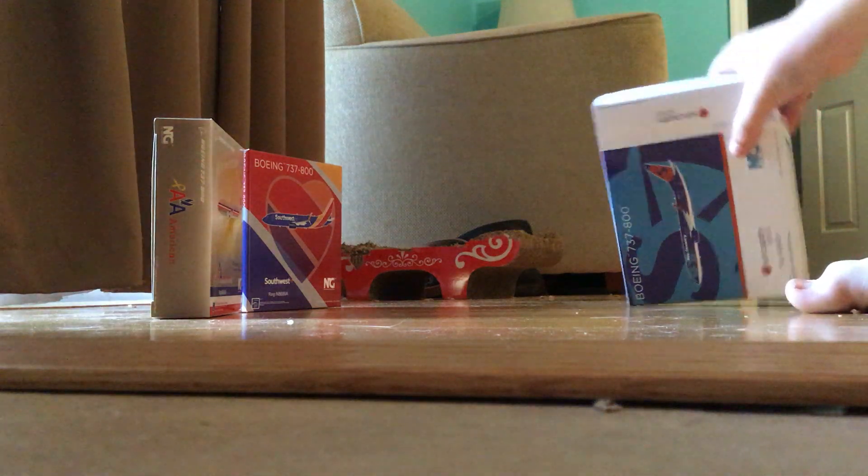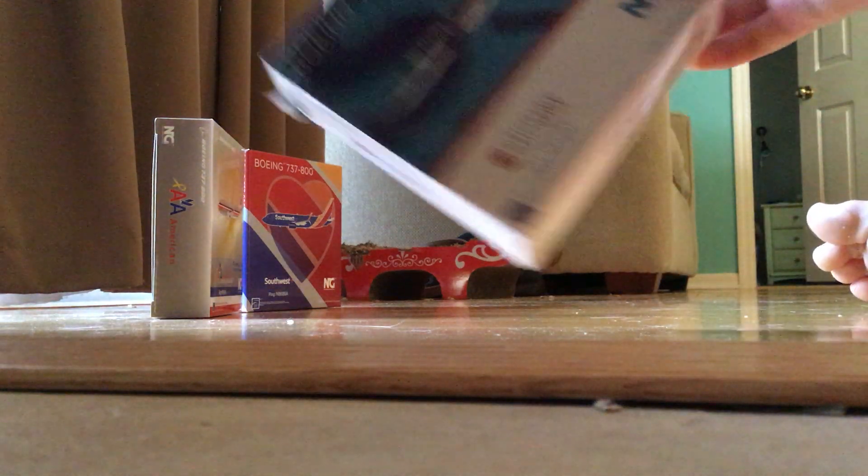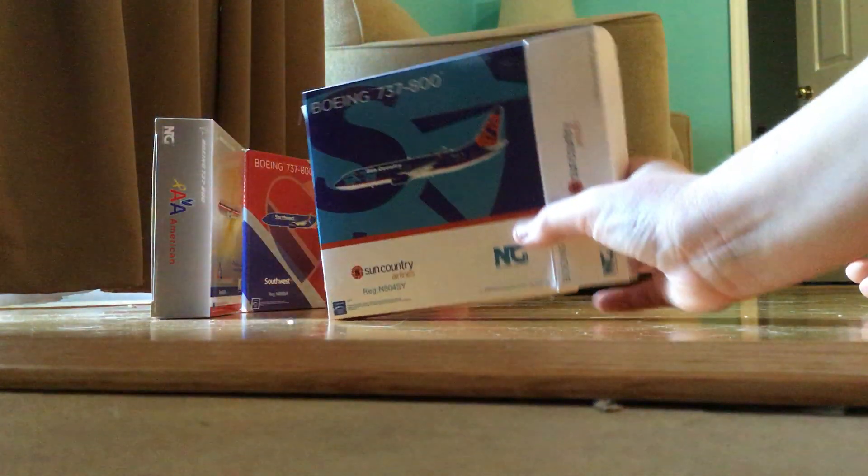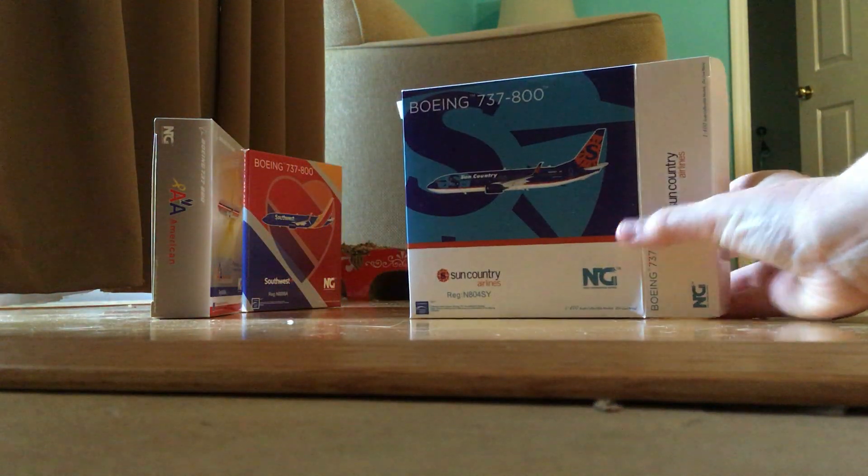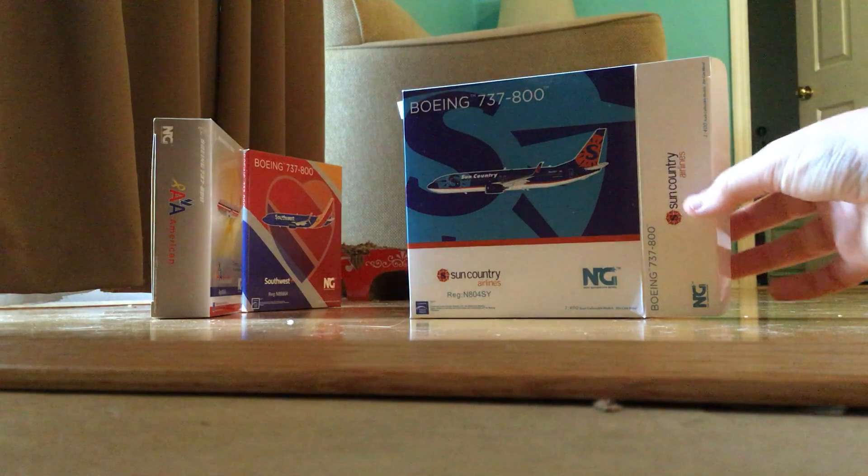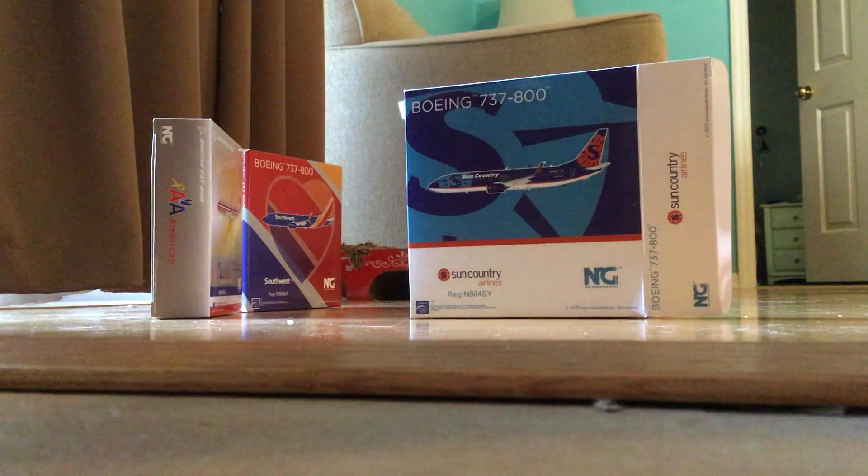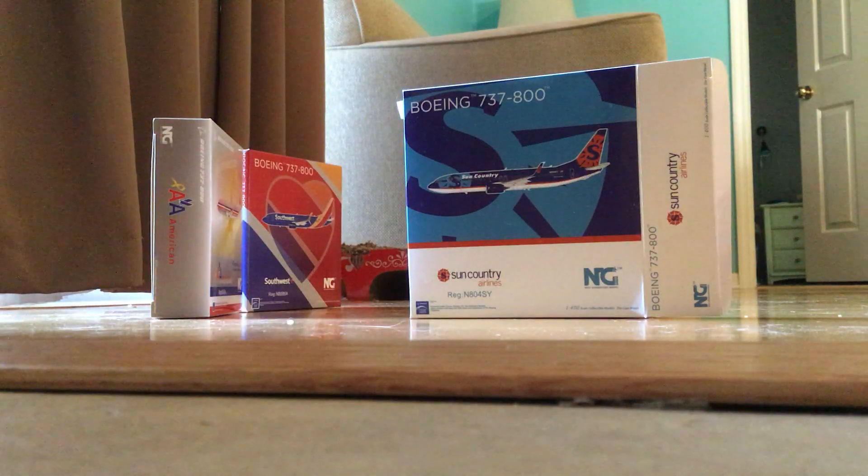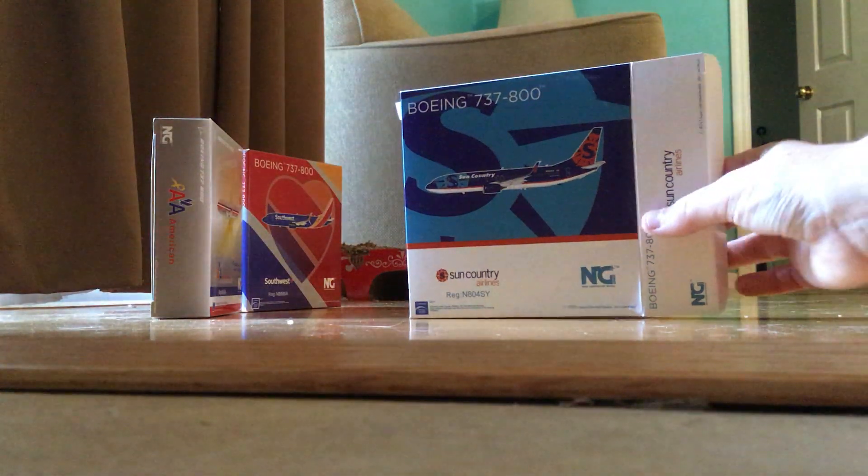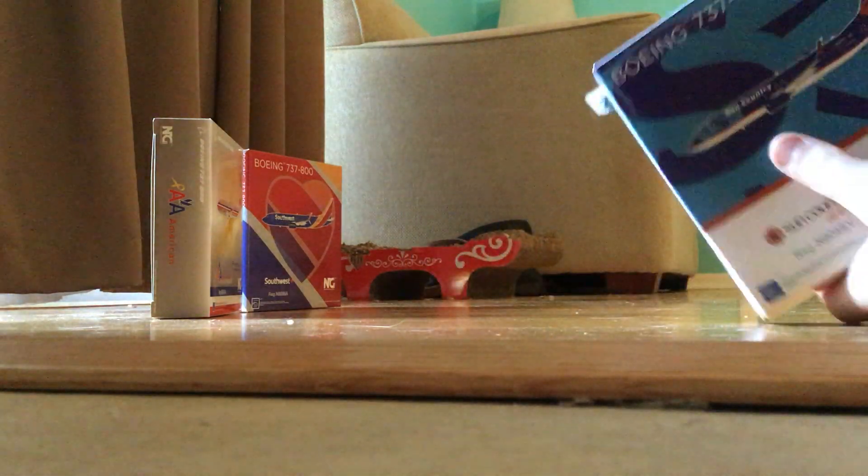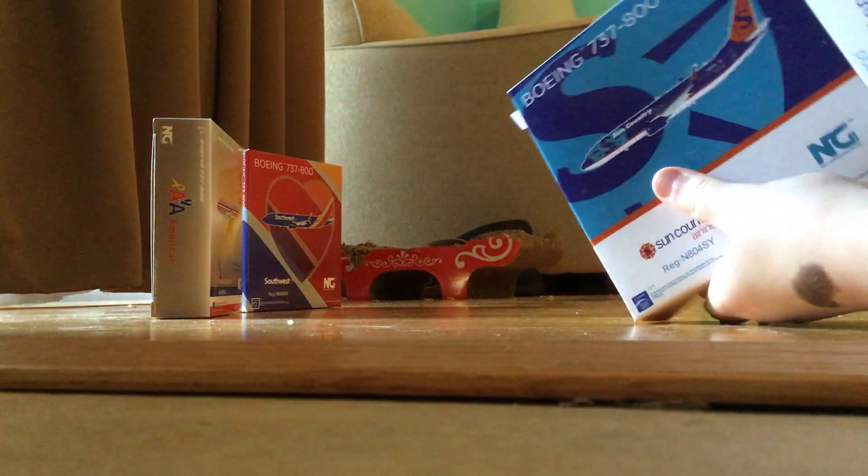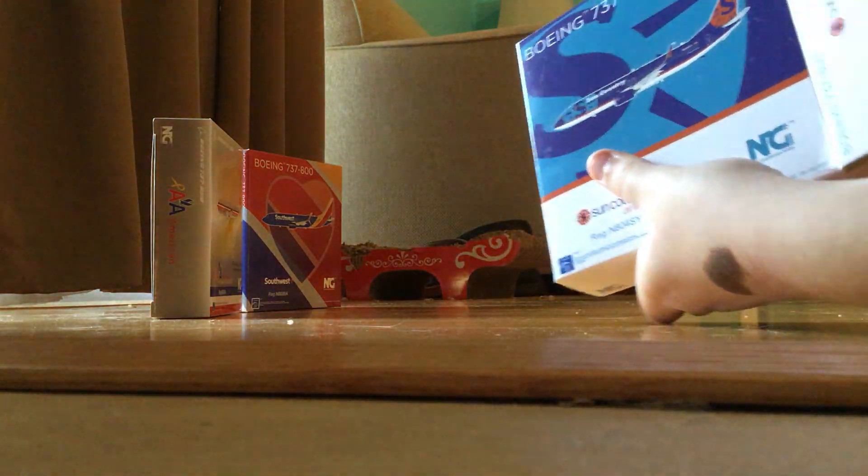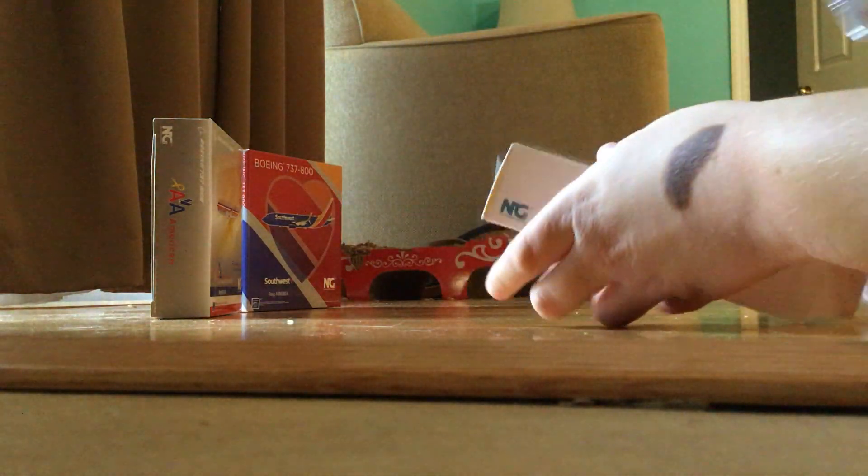Hey guys, welcome back to another video. Today we're going to be unboxing what I got for Christmas. I have three 737-800s. Let's get started on the first one. Right here is a Sun Country 737-800.